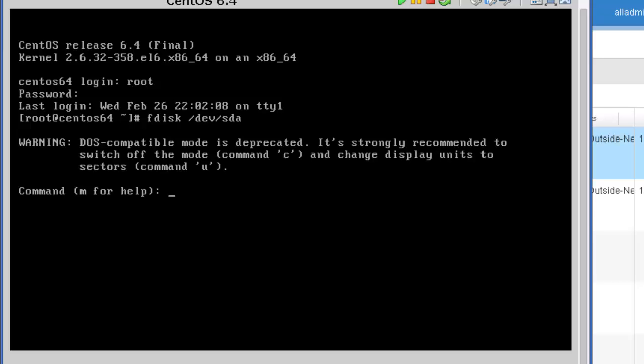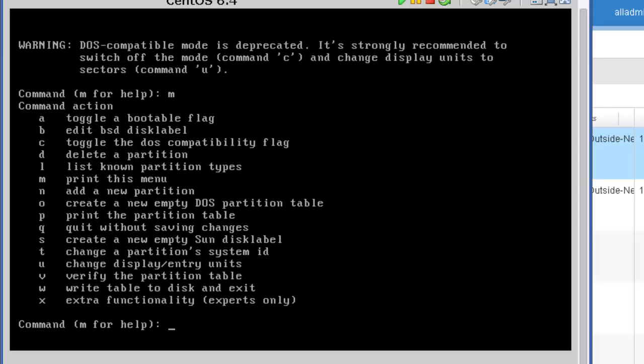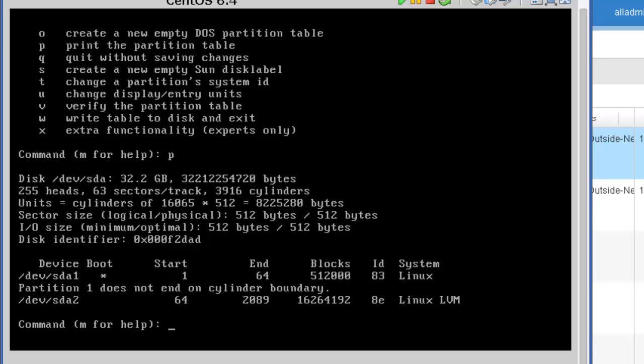And I'm going to press the letter m so it will show us the help, all of our choices. I'm going to start off by pressing the letter p to display our partition table, press enter. And as you can see, I have two partitions defined, sda1 and sda2. And if you look at sda2 and you follow it out to the right, you'll see that it's defined as a Linux LVM, logical volume manager. And you can see just to the left of it, the ID for that partition type is 8e. And you'll see where that comes into play in just a minute.